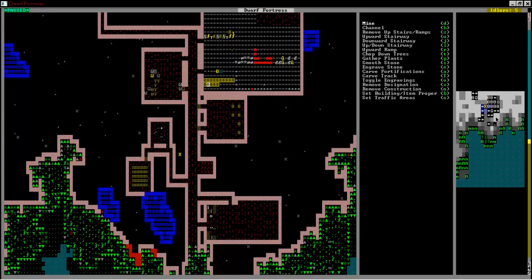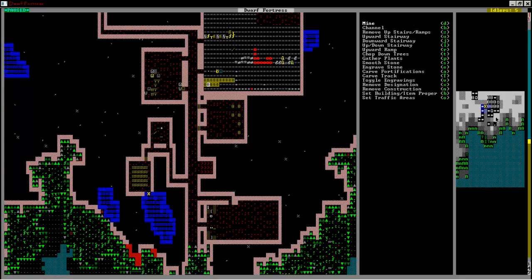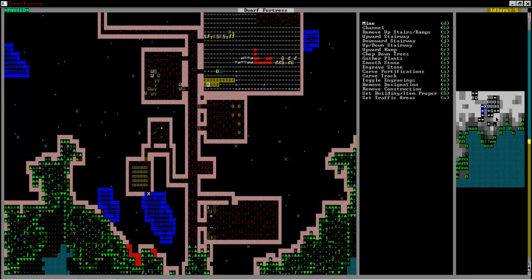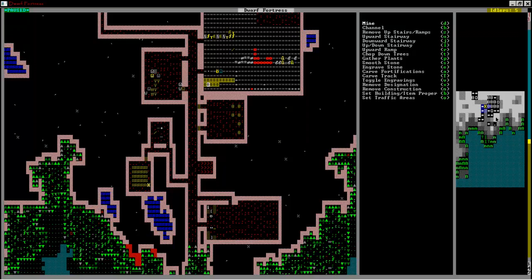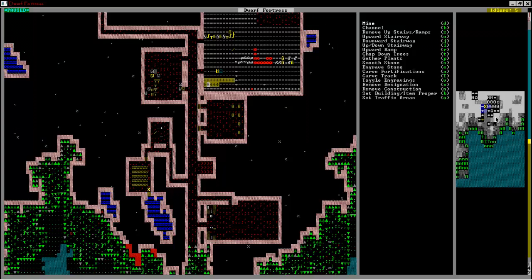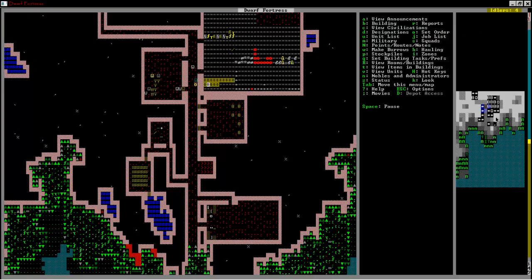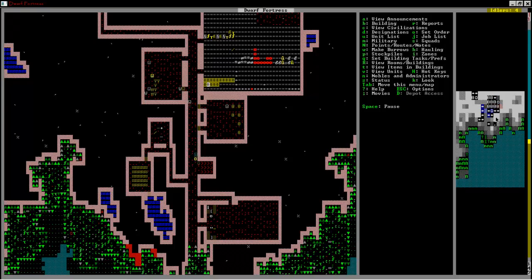Well, since we have a door down here I might as well mine out this little thing right here. There we go, just have a miner go down there and do that.